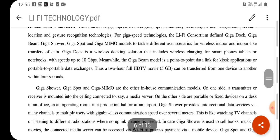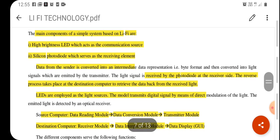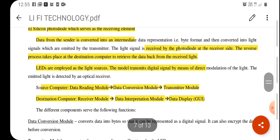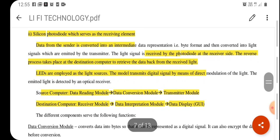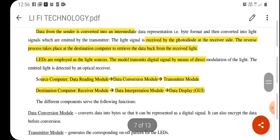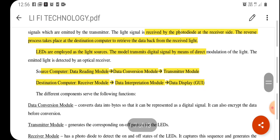Looking at the implementation side of Li-Fi technology, the main components are a high-brightness LED which acts as the communication source, and a silicon photodiode that acts as the receiver section. Data from the sender is converted into an intermediate byte format and then converted into light signals emitted by the transmitter. The light signal is received by the photodiode at the receiver side, and the reverse process takes place — encoding is decoded, modulated signals are demodulated, and encrypted messages are decrypted.